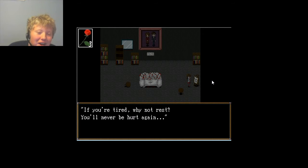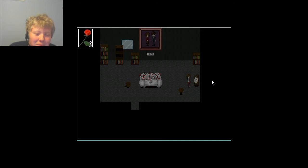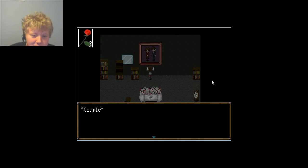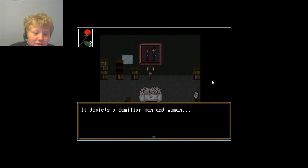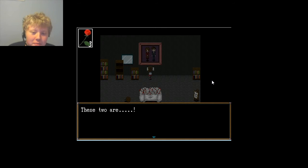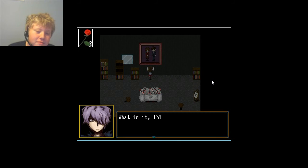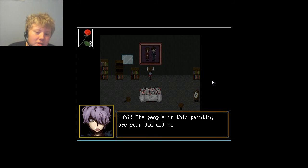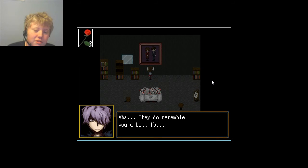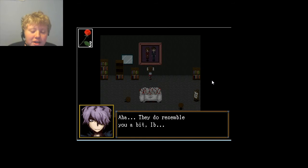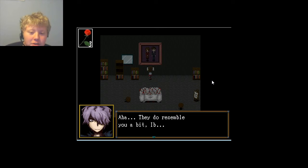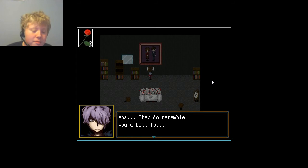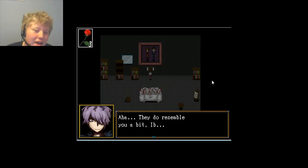If you're tired, why not rest? You'll never be hurt again. I don't trust that. I don't either, and I don't even know what it's going to do. Couple. It depicts a familiar man. Familiar? Oh, God. It's her parents. Yep. Oh, no.